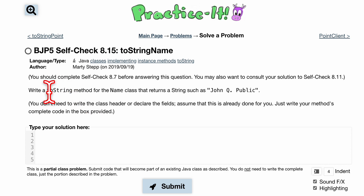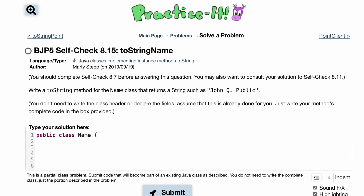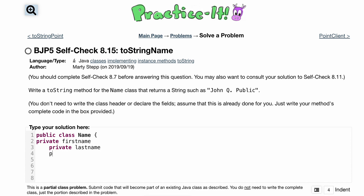So we know we have a public class that we made — just like a scanner class, whatever class you have. It's called Name. So we have public class Name, and inside of our public class Name, we have some private variables: private firstName, private lastName, and private middleInitial. This is just pseudocode, so I'm not actually coding anything right now.